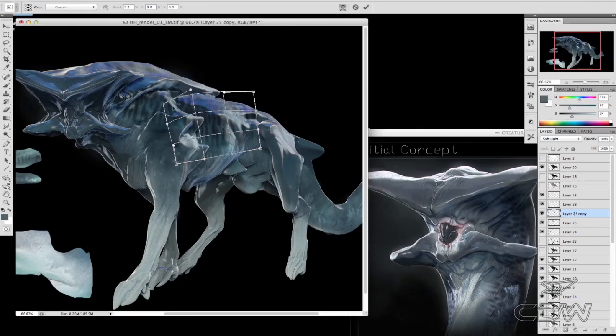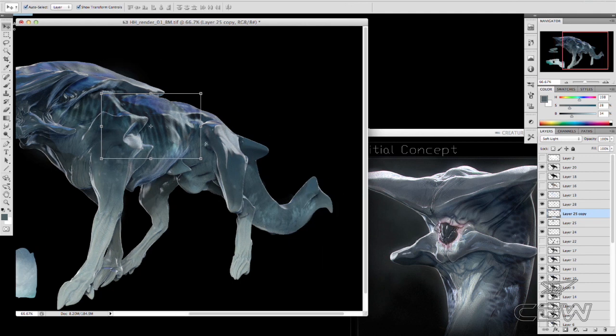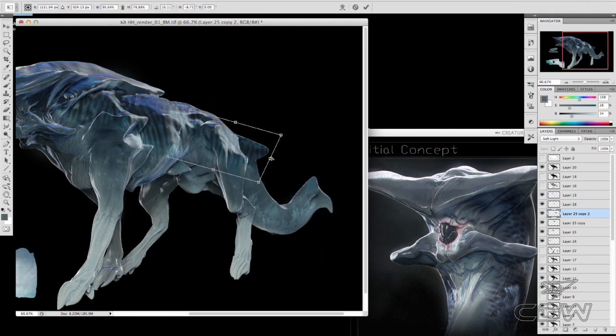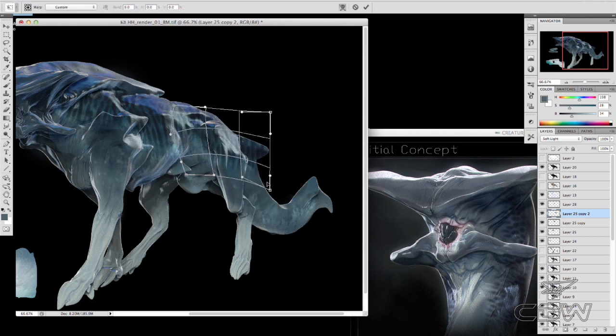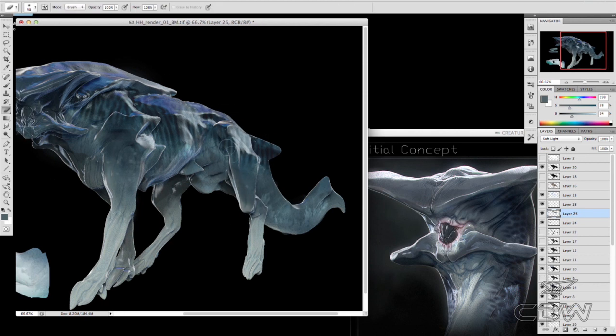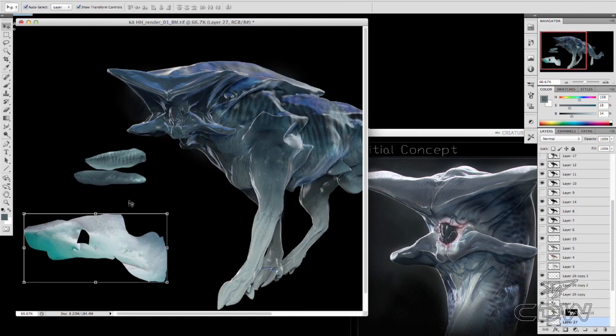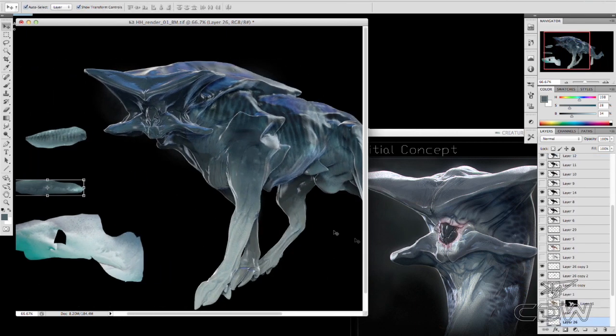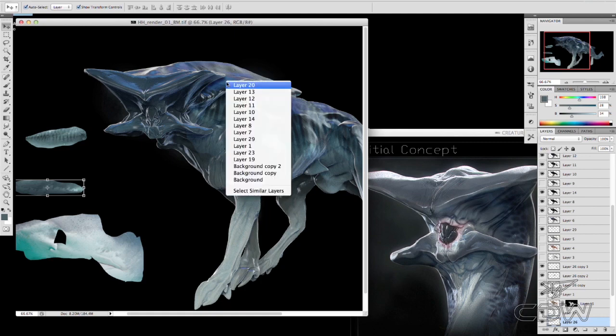So just warping that tiger shark pattern a little bit. Same thing with the dark light transition on the tail and body. Just warping it where it makes sense, where this sort of thing would show up on a shark. And then just taking that logic and putting it on our predator.